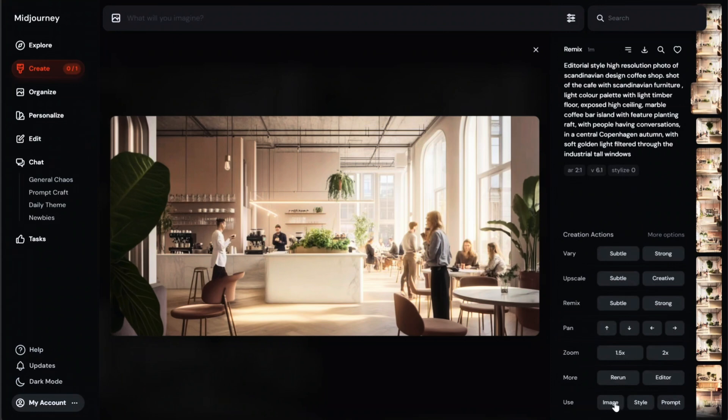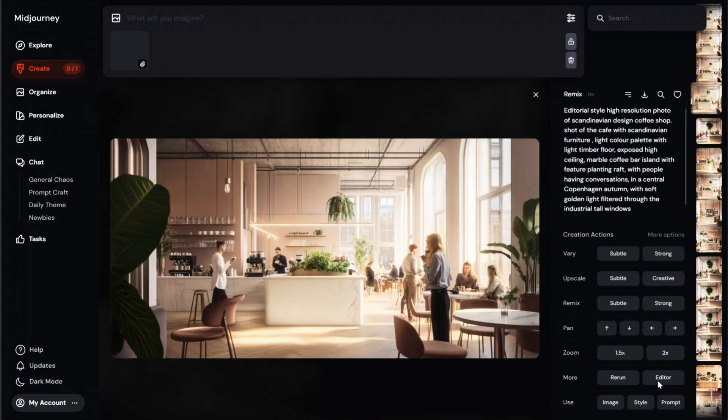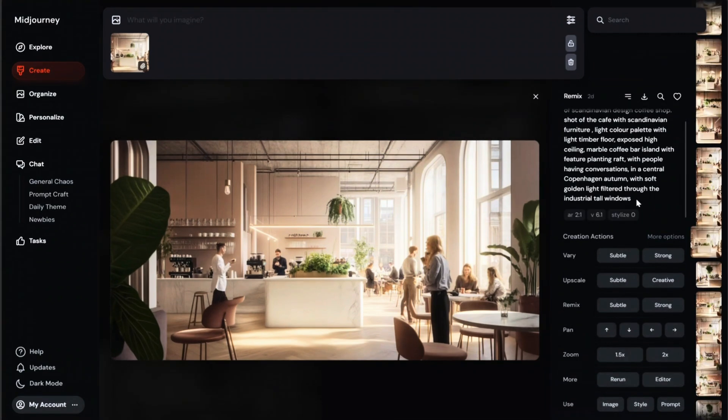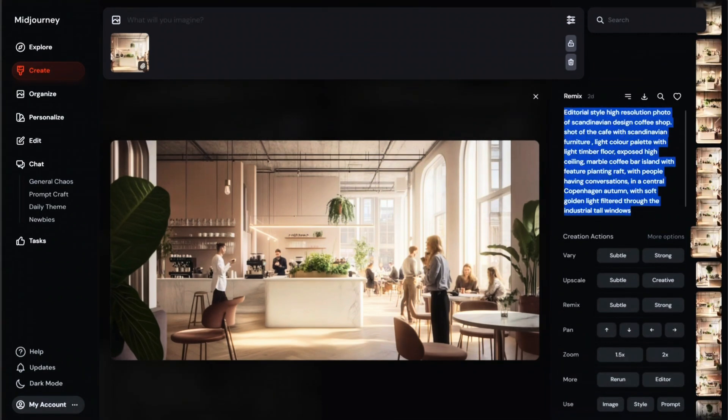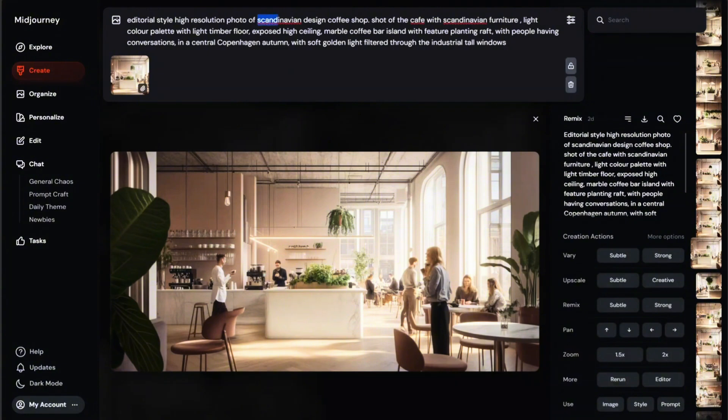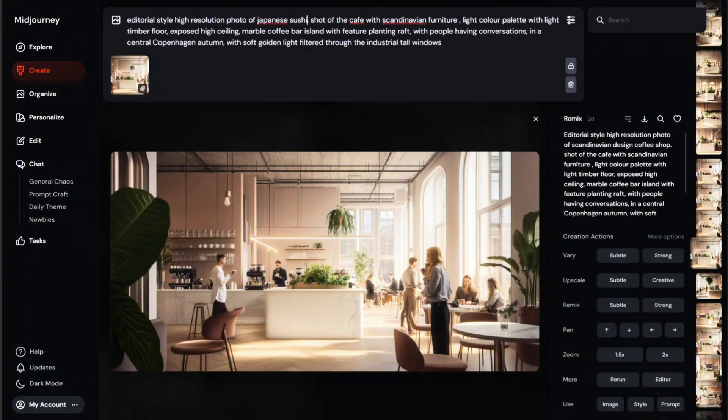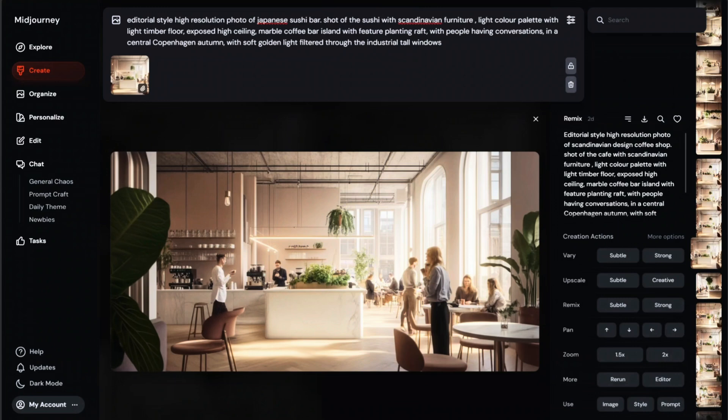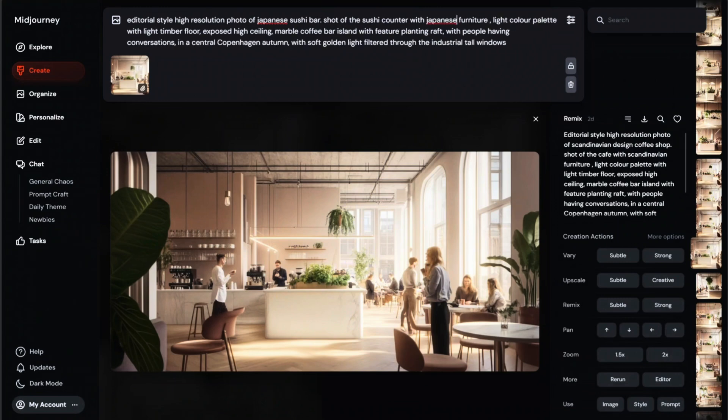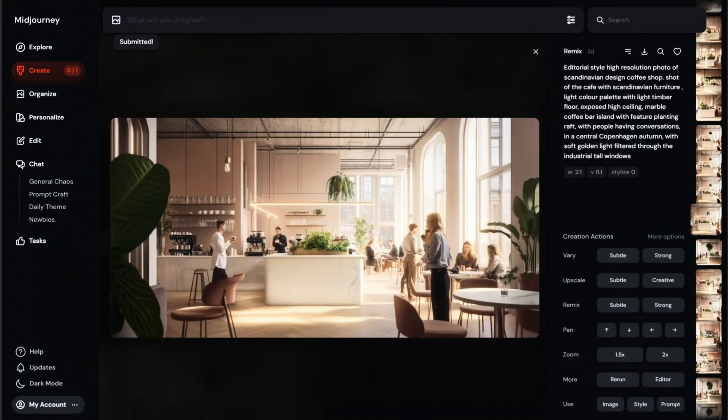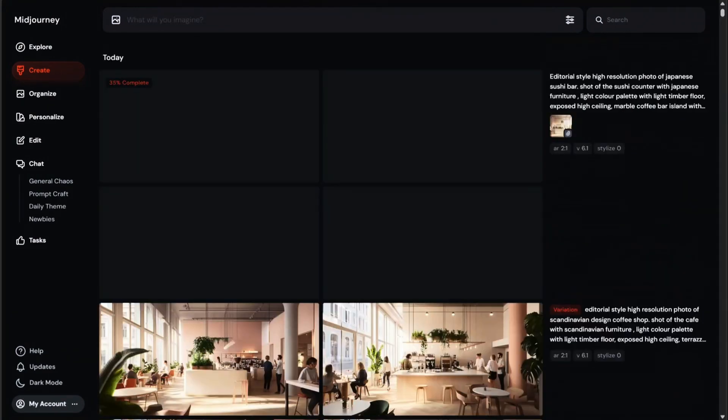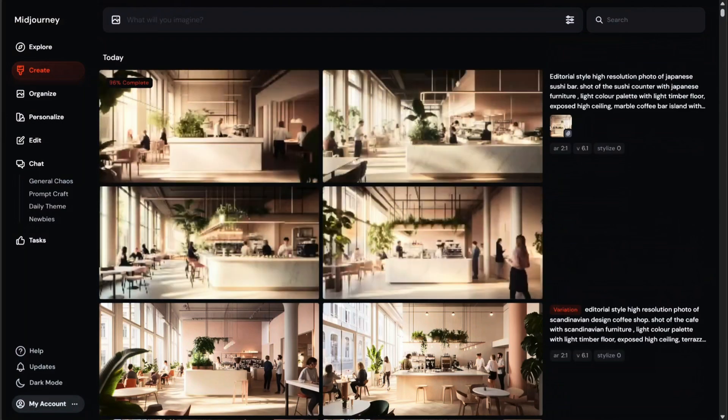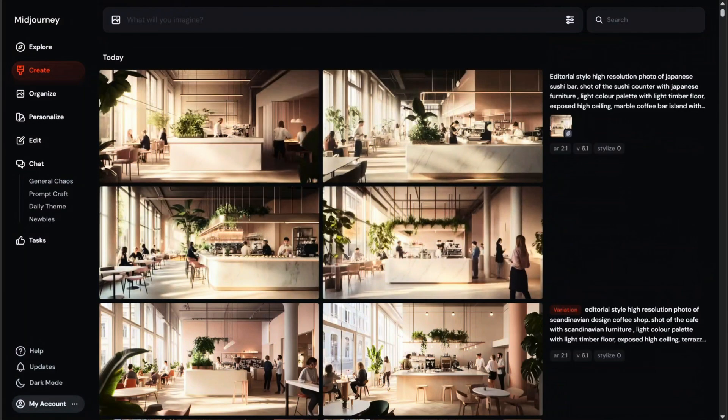For example, using a styling reference means that Midjourney will apply similar style and visual aesthetics of this image to the new prompt. For example, I can grab the original prompt and change the space to a sushi restaurant instead of coffee shop, and Midjourney will keep the style and aesthetics of the design but tweak the spatial layout to a sushi counter. This is a more advanced feature, so I won't get into a lot of details today, but you can find more tutorials specifically about this feature on YouTube.